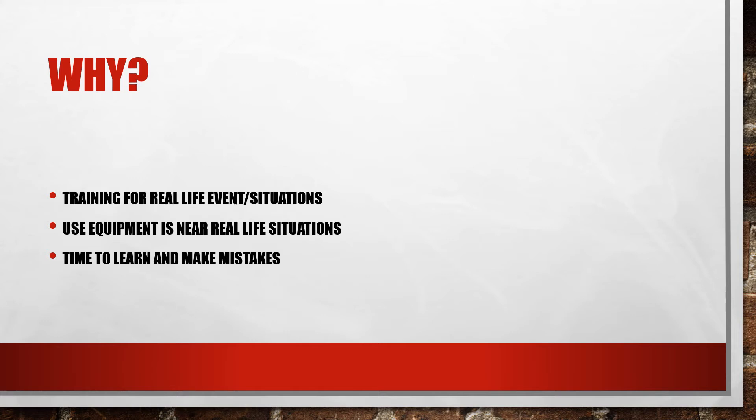And it's time to make mistakes. Better to make a mistake in a training exercise where you can pause and reset and regroup as opposed to making the mistakes that could be easily avoided in real life situation. And just makes people more comfortable.